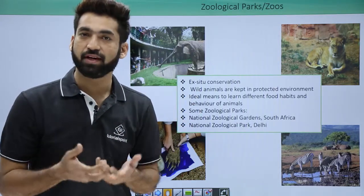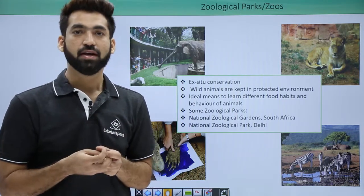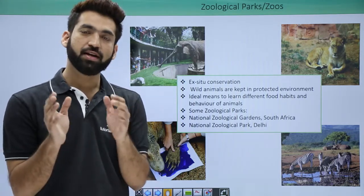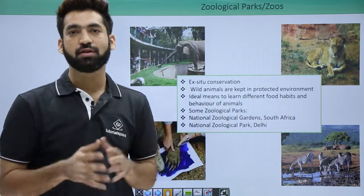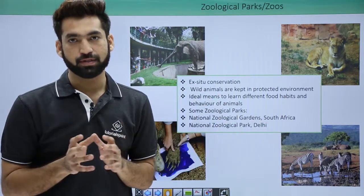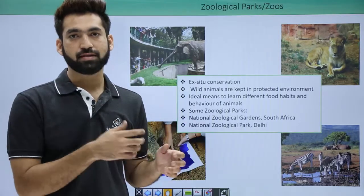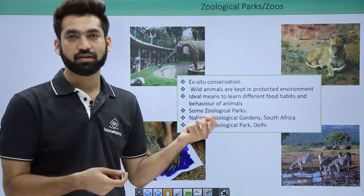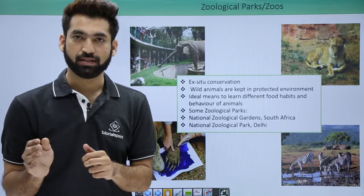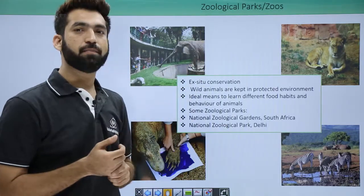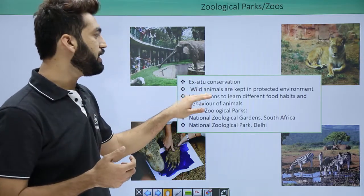You must have heard about Kaziranga National Park, which is very famous for one-horned rhinoceroses. That national park is a boundary given in the natural environment for the rhinos — we have not taken the rhinos out and placed them in zoos. So national parks are in-situ conservation, whereas zoological parks are ex-situ conservation.